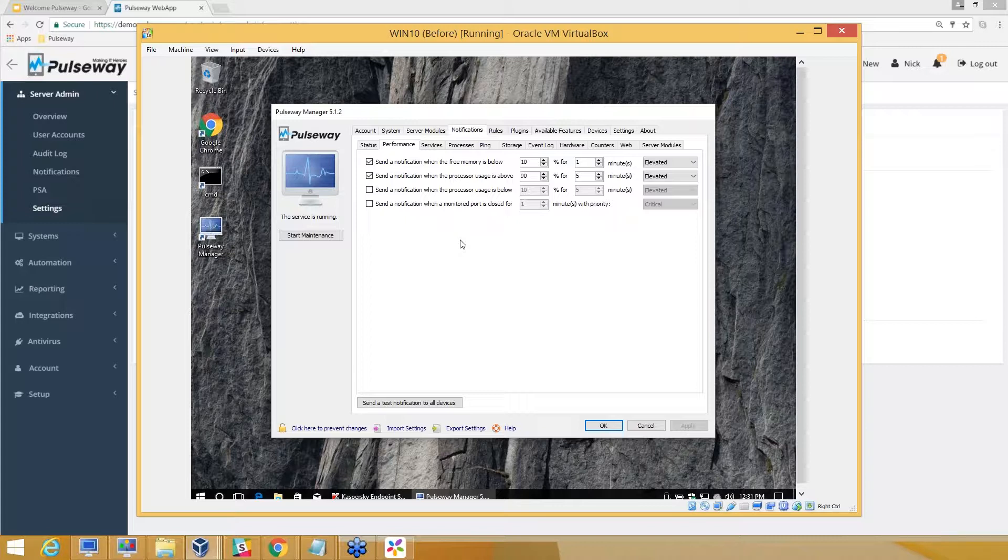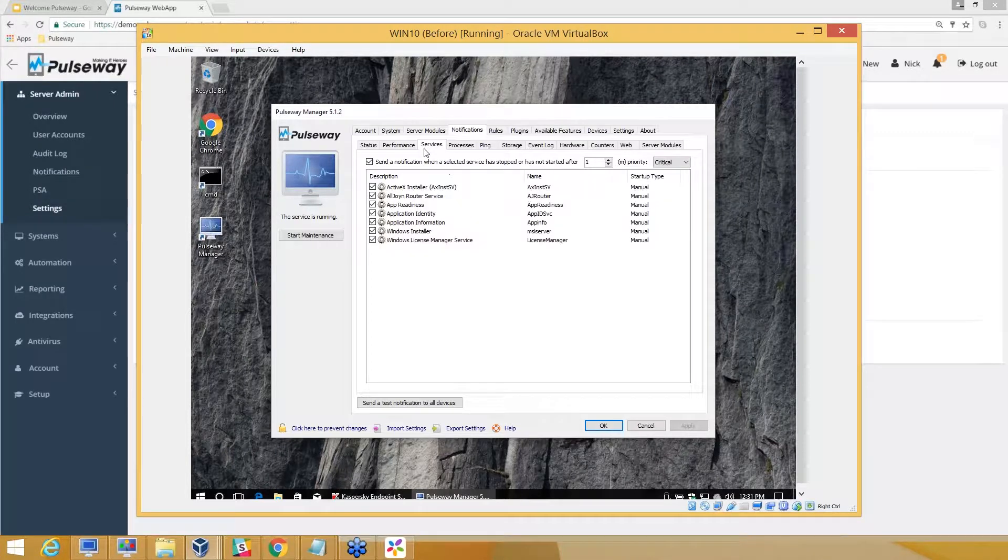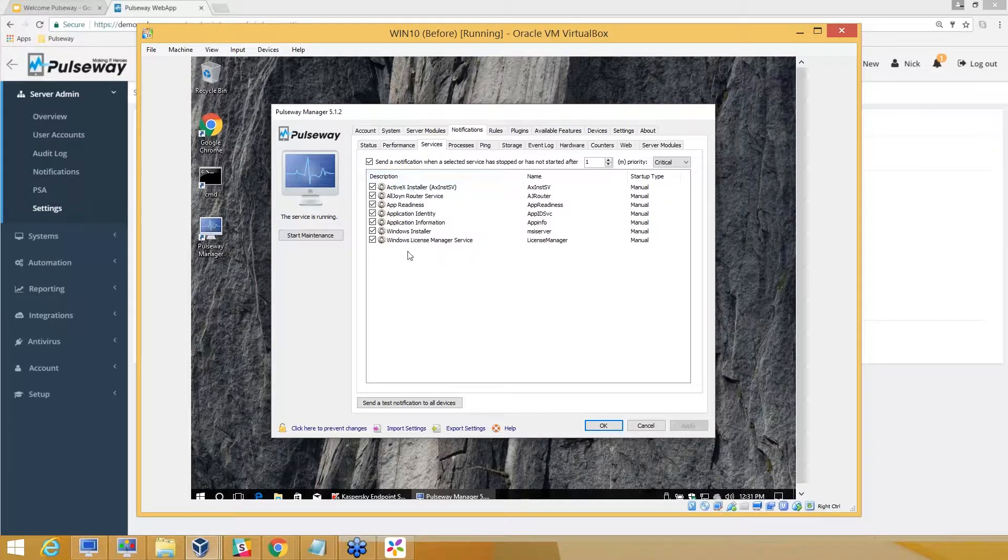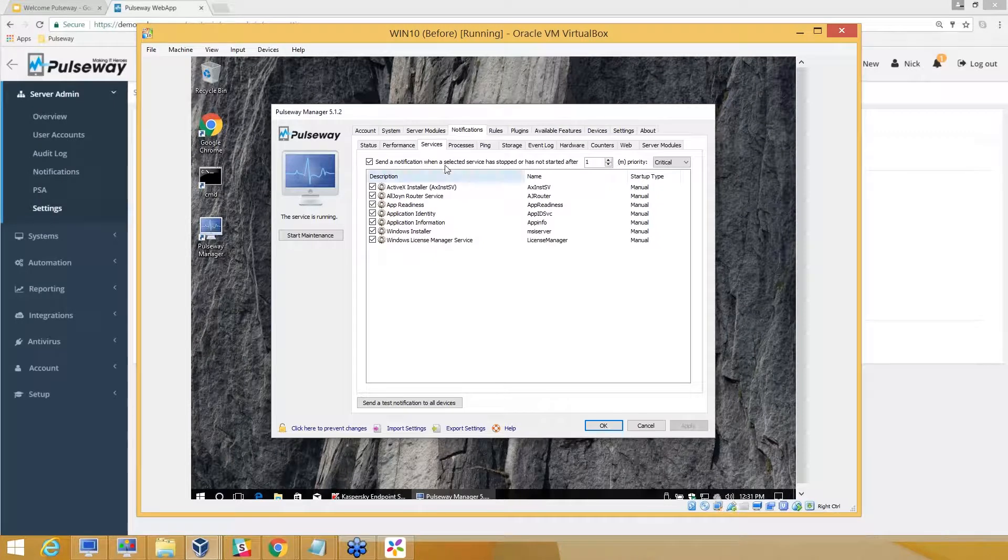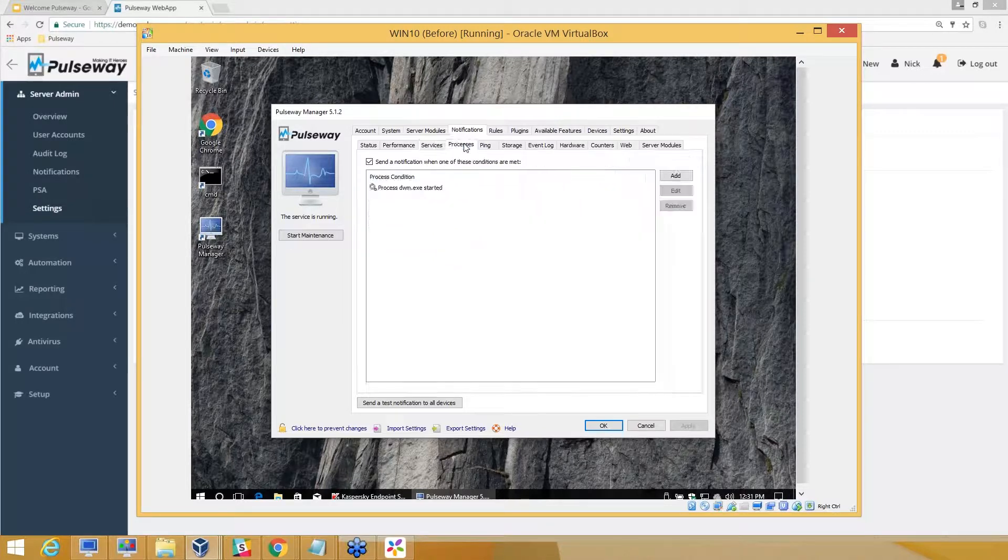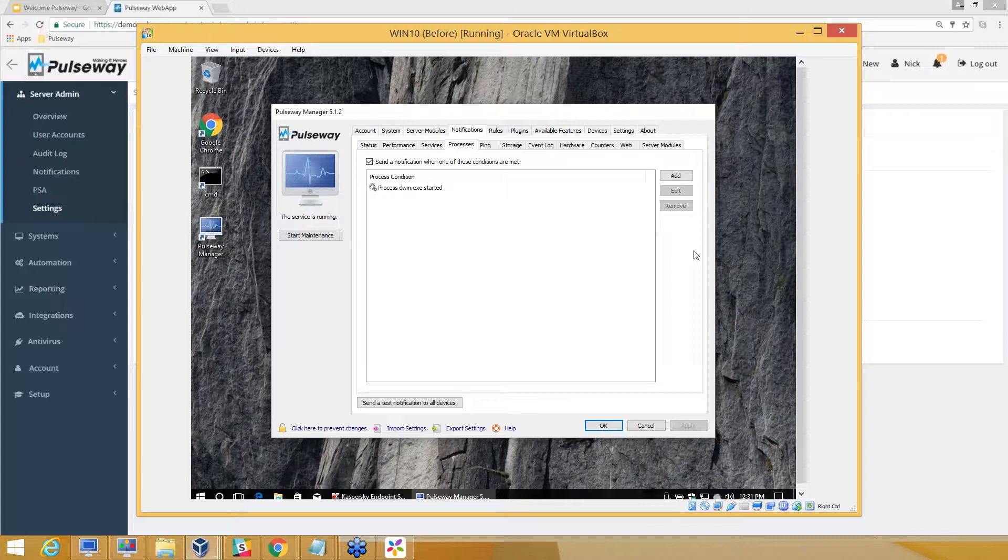For services, you can monitor processes. For those running business-critical third-party applications like QuickBooks, an ERP package, or software for doctors—some kind of medical profession software—anything like that, you can monitor those.